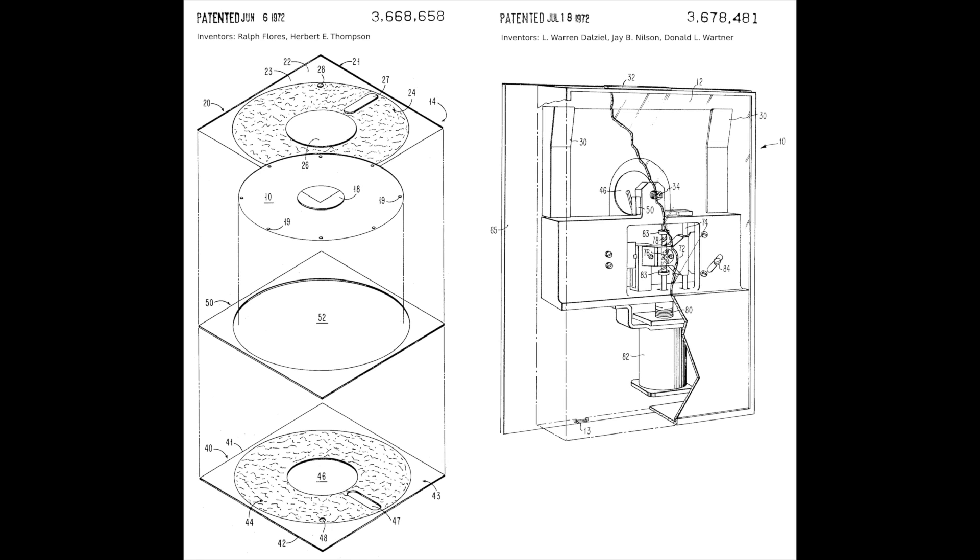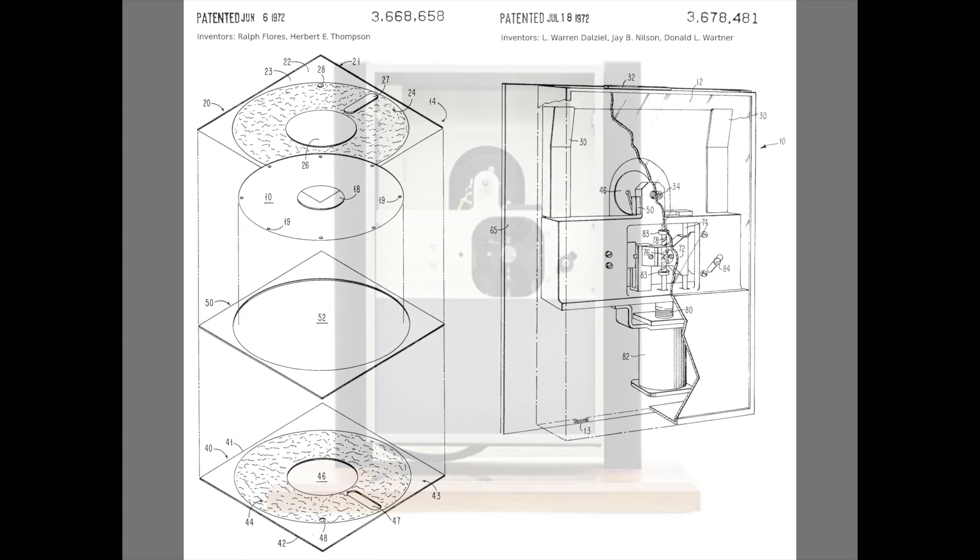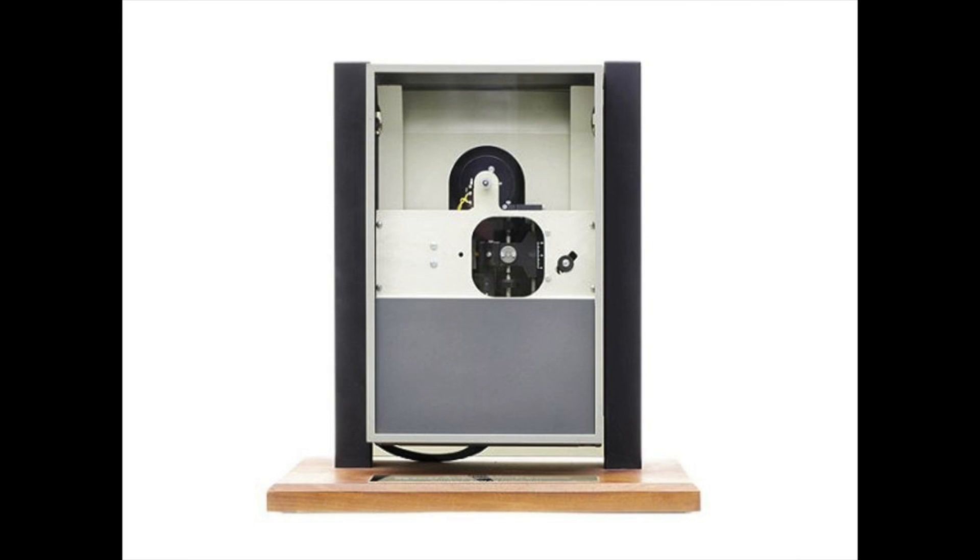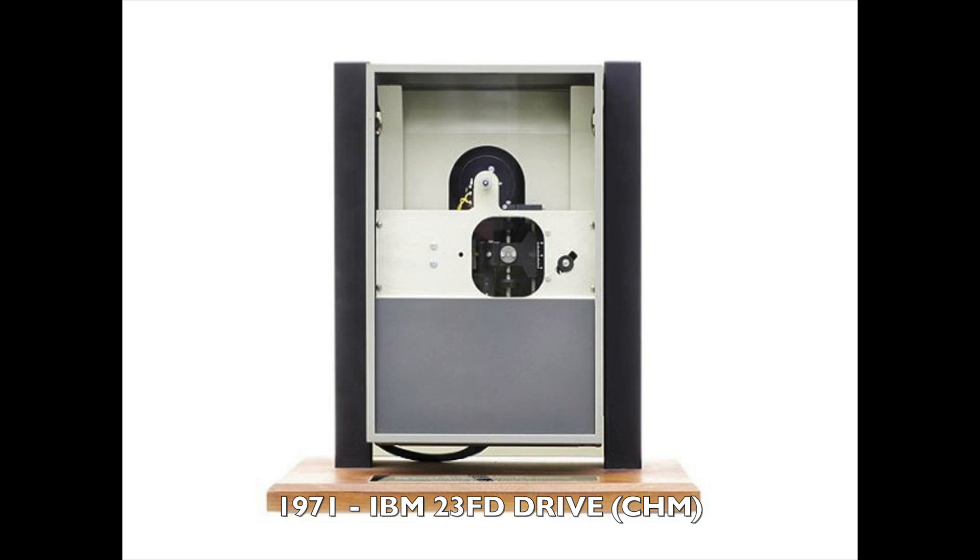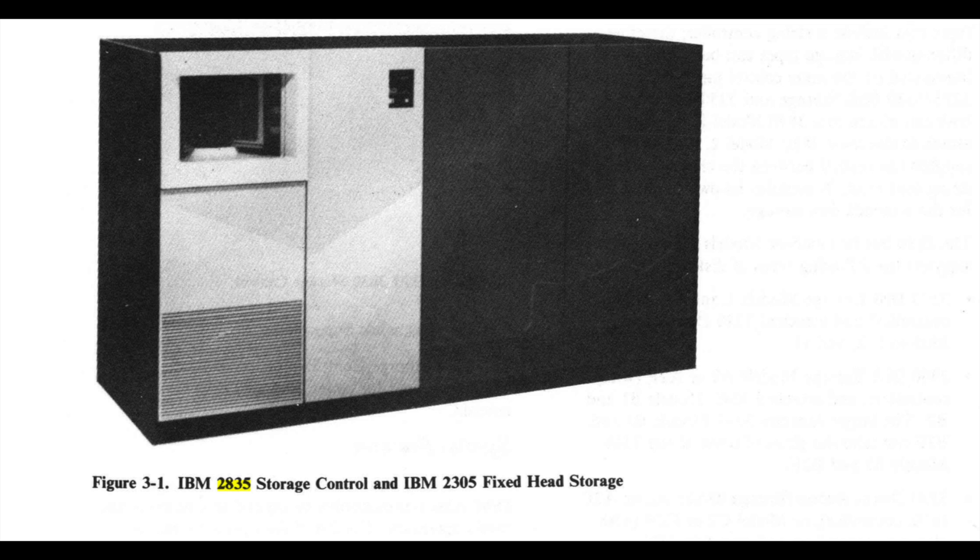The 8 inch floppy was invented at IBM Almaden in Silicon Valley, down the road from us, in the late 1960s under the leadership of famed Alan Shugart. The first drive, the 23FD, introduced in 1971, was a read-only device and was used by service engineers to load firmware on the IBM 2835 storage unit controller.